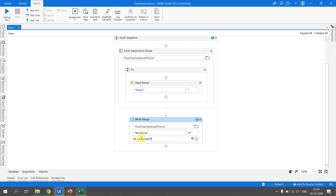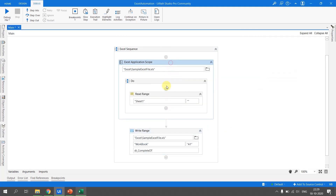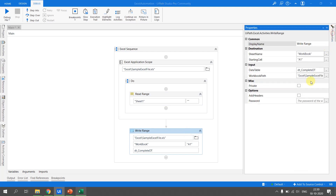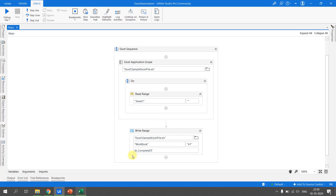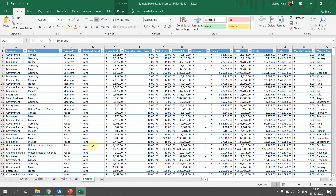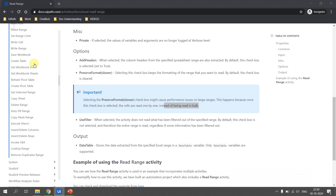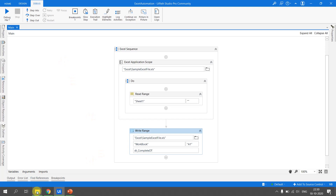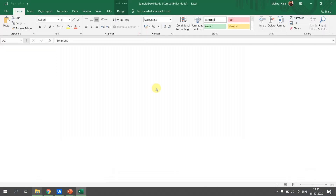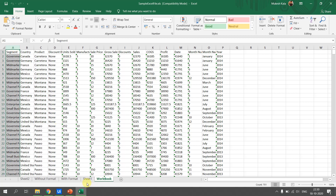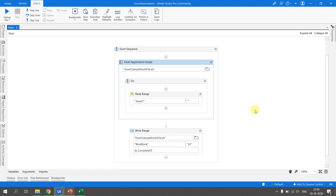With the scope corrected, the Excel Application Scope reads Sheet 1 into DT_Complete_DT, then the Workbook Write Range writes that data to the 'Workbook' sheet with headers. Since the workbook activity doesn't work when Excel is open, we close Excel first, save, and run the process. After execution, we open Excel and can see the new 'Workbook' sheet contains the complete 701 rows of data. This demonstrates how to use both the Excel Application Scope Write Range and the Workbook Write Range activity.